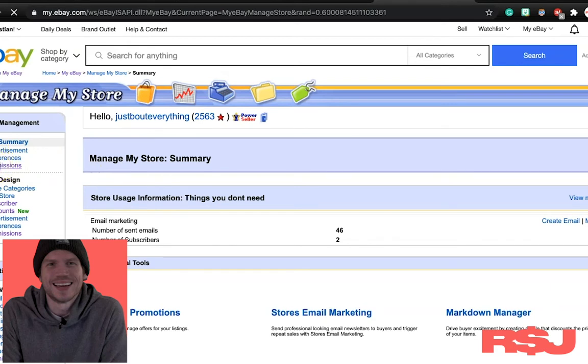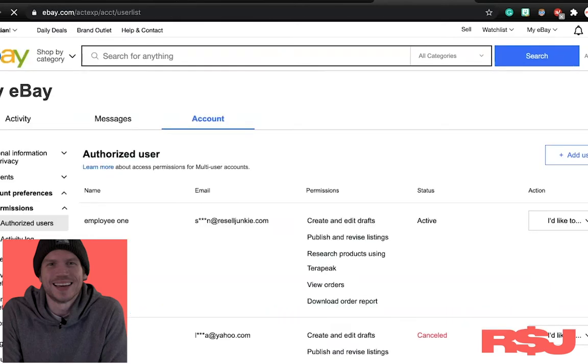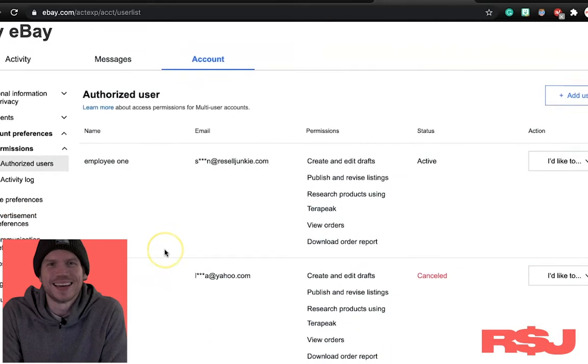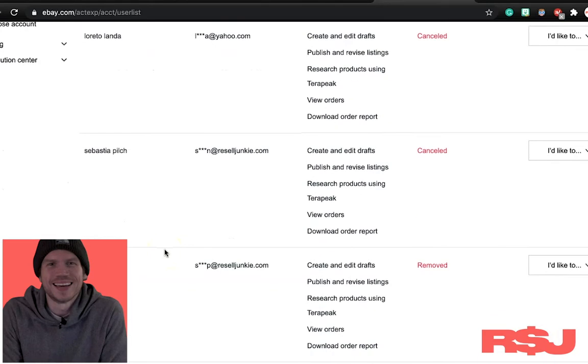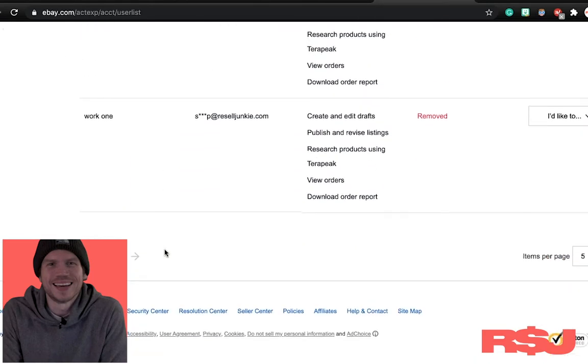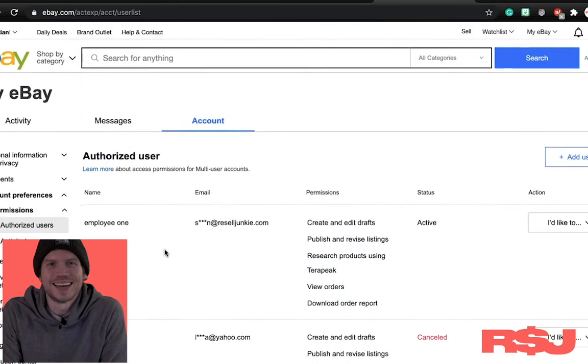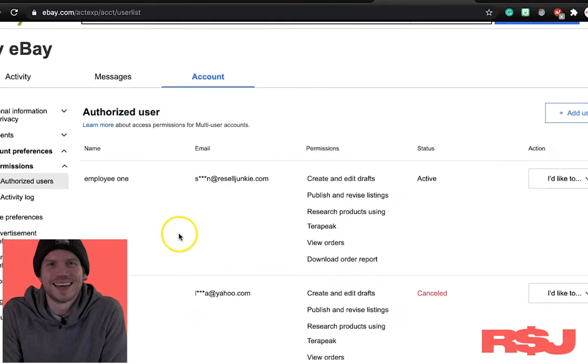What you do is press permissions. And then you're here. This is it guys. This is the page that you're supposed to get to. eBay does not make it easy whatsoever.